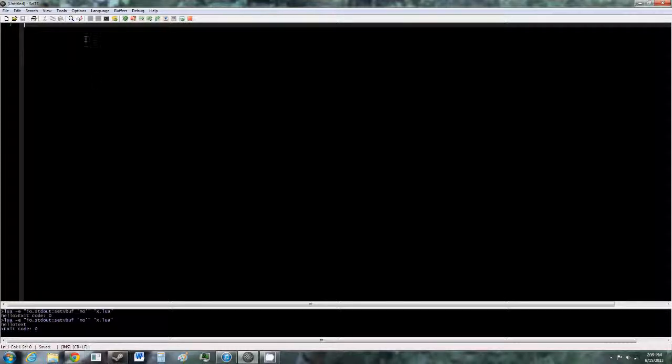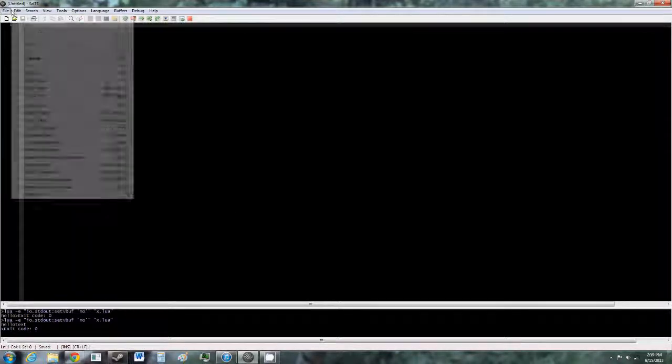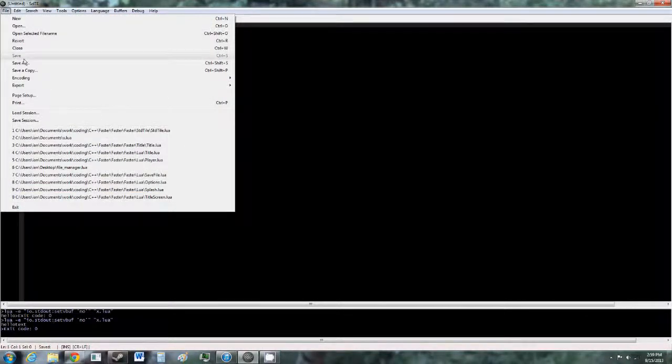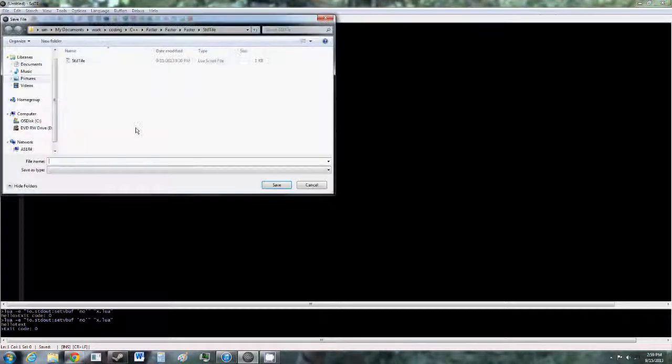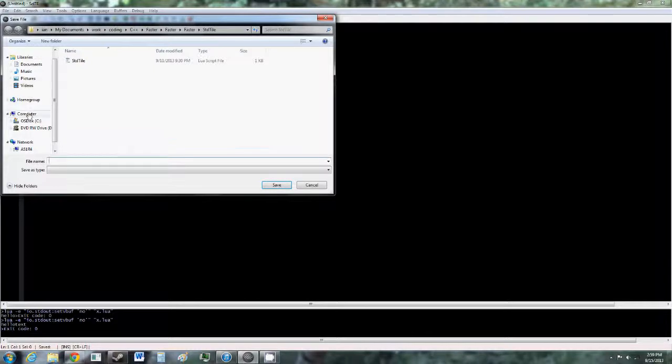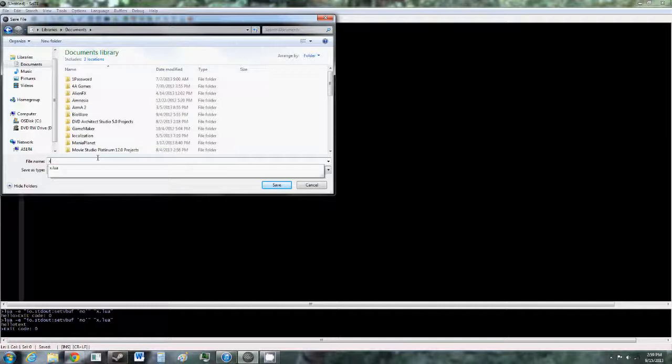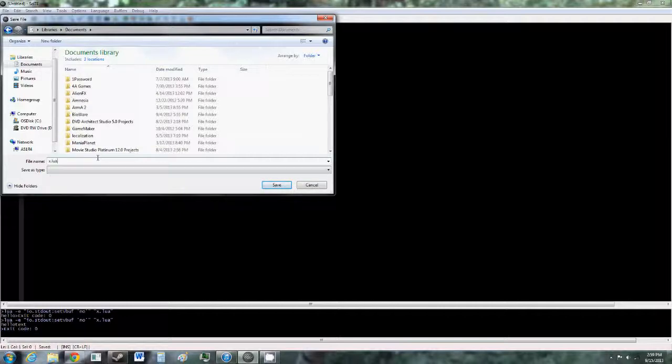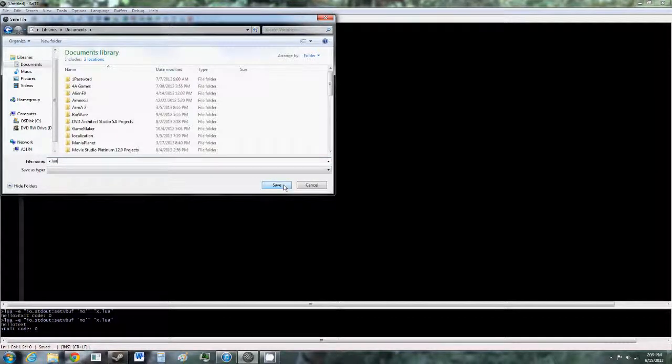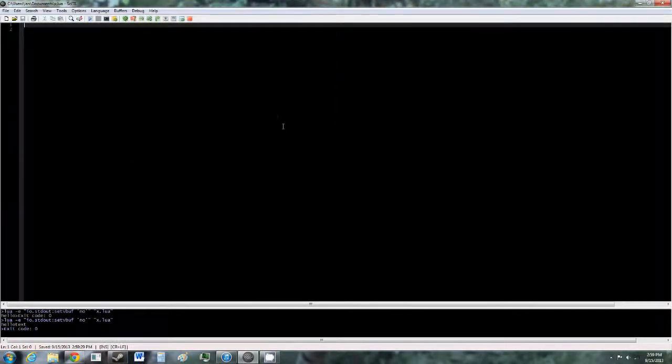First you'll have to save the file as a Lua file. To do that, go to File, Save As, and go to wherever you want to save it—just Documents. Then type in whatever you want to call the file, dot lua. The dot lua is important. You won't be able to run the code if you don't have dot lua. Then hit save.